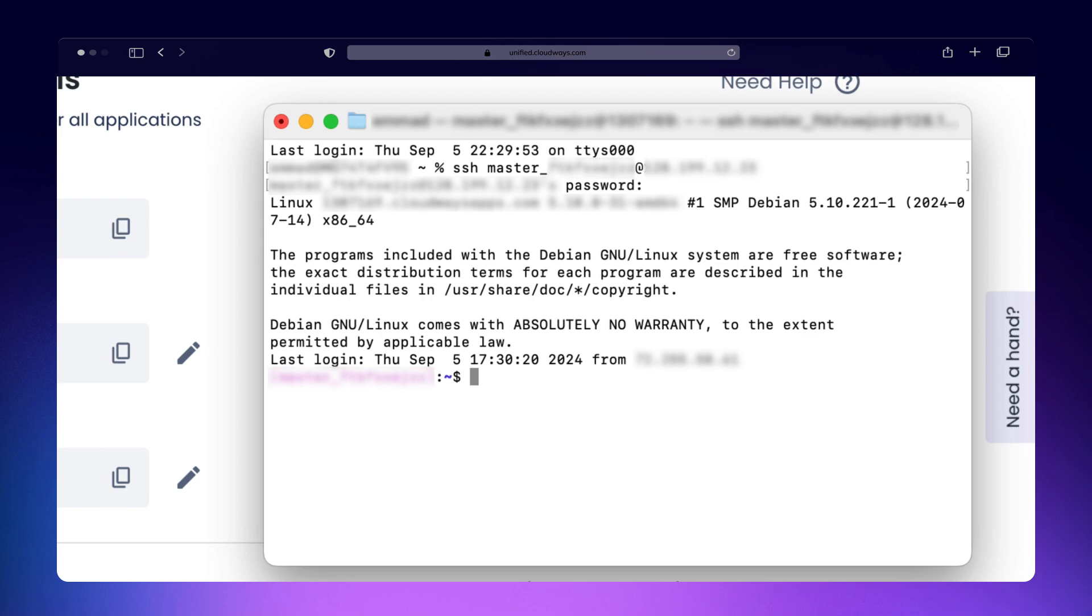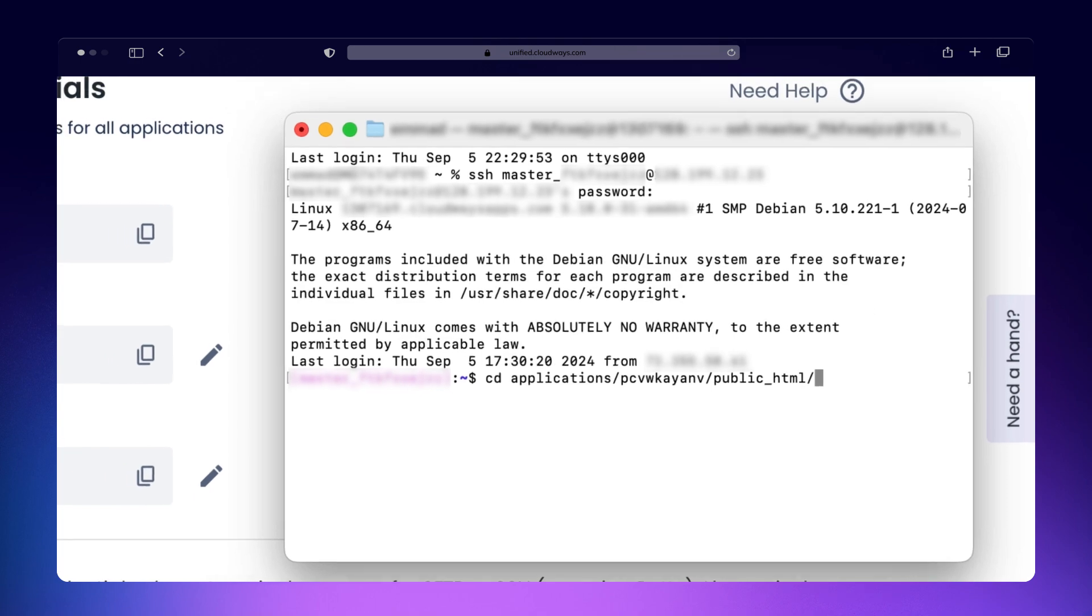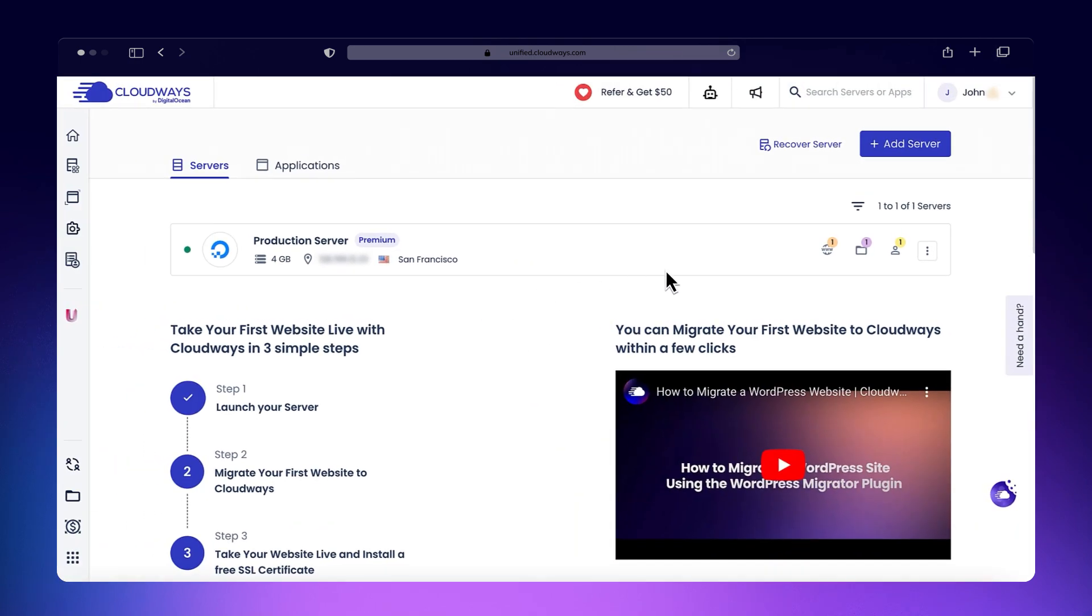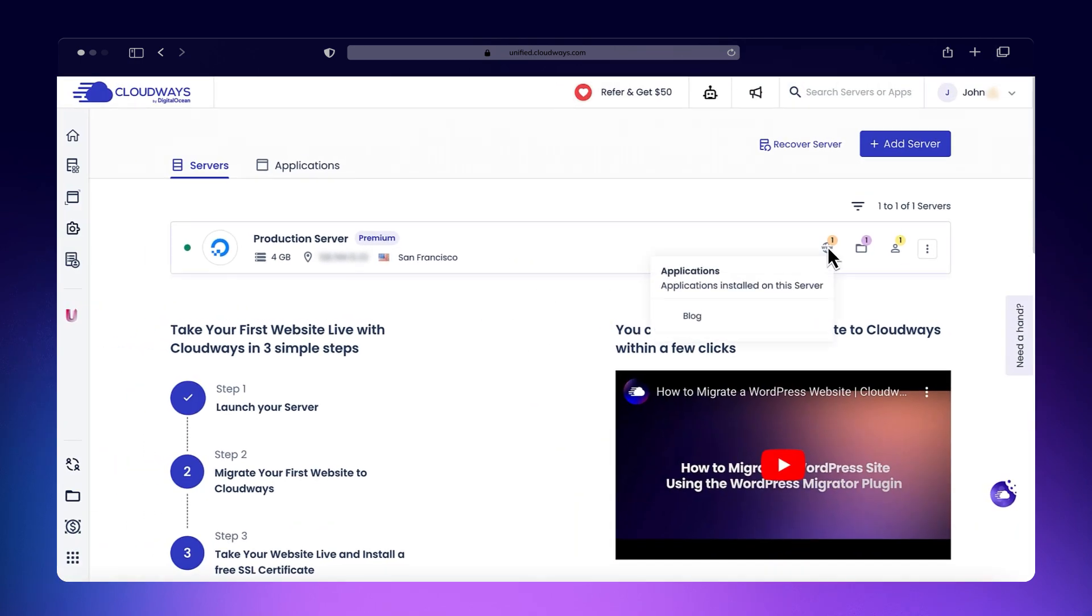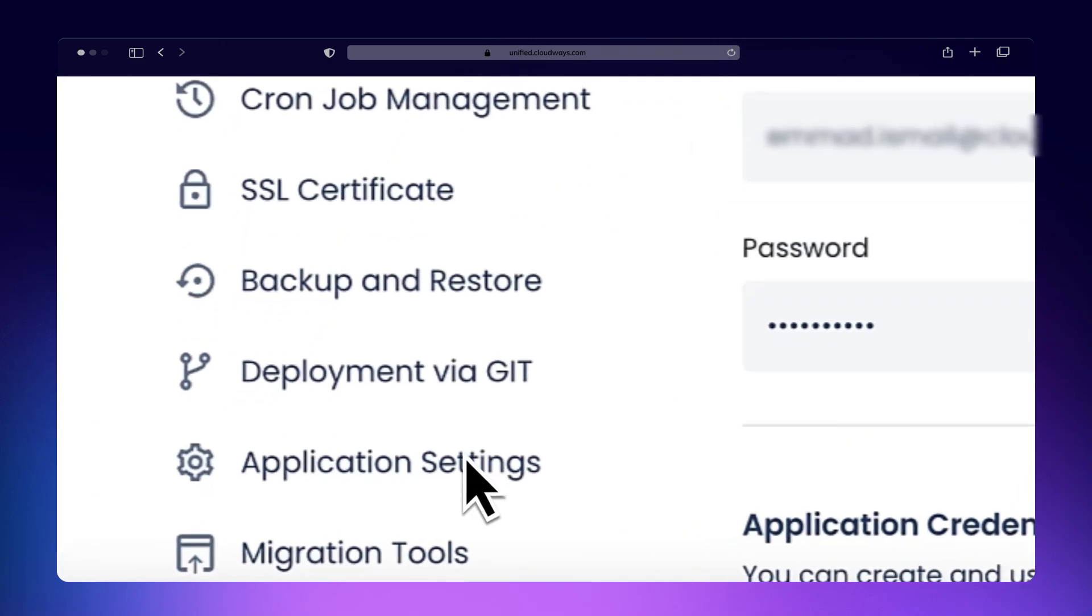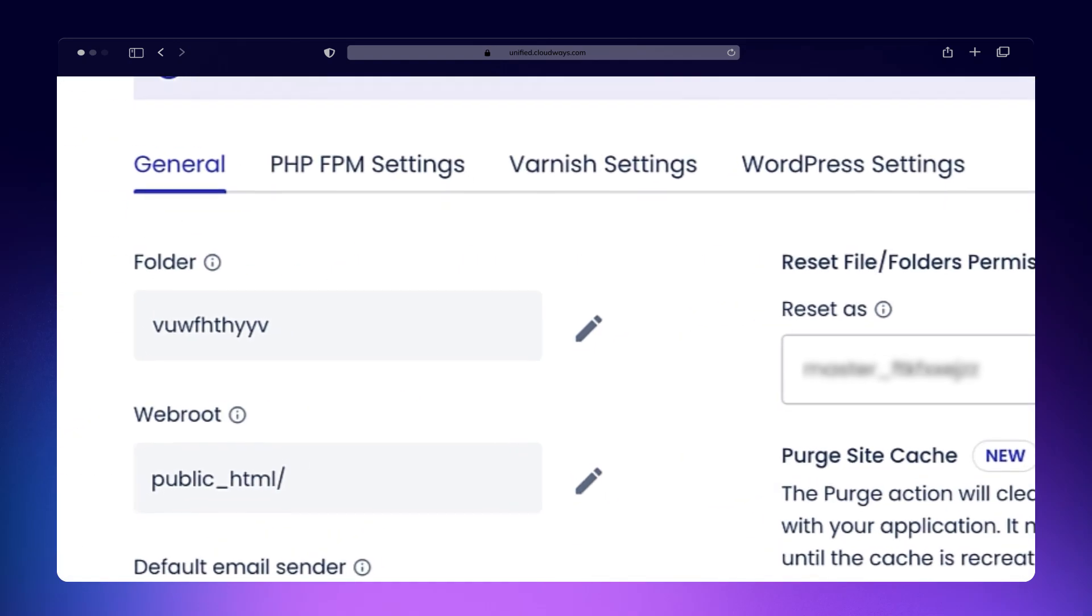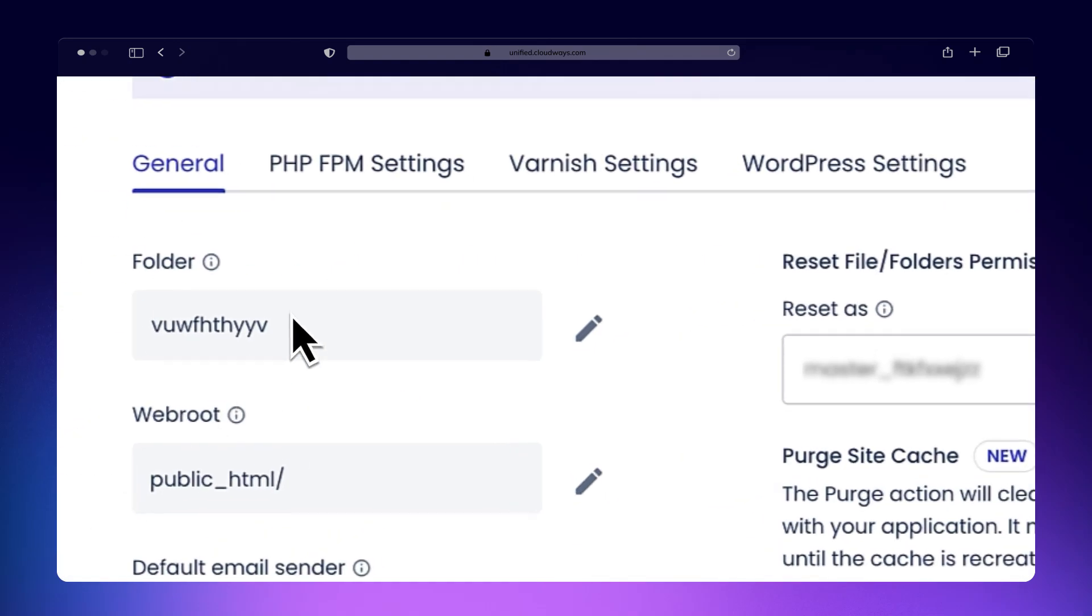Now, you need to navigate to the public_HTML folder of your application by using this command. To find your application folder name, navigate to your desired application and copy the folder name from application settings and replace the application_folder_name with your application folder name.